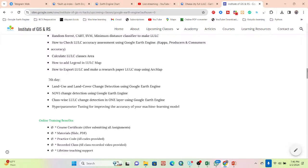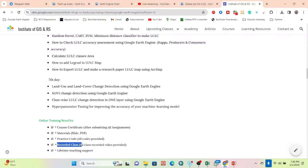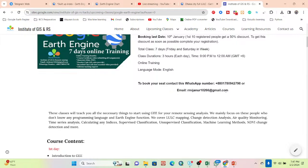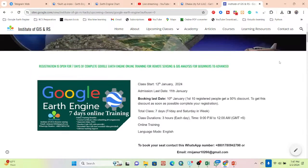After joining, you will receive an e-certificate upon completing assignments, all slide PDFs and practice code, and recorded class sessions so you can catch up on any missed live sessions. You will also get lifetime technical support — important for beginners who face problems while learning Google Earth Engine. To join, contact us on WhatsApp or email, complete your registration, and join our Google Classroom. Only four seats remain with the 50% discount, so register as soon as possible.